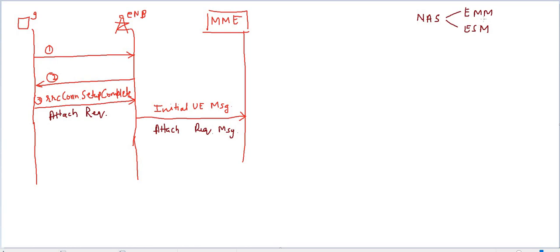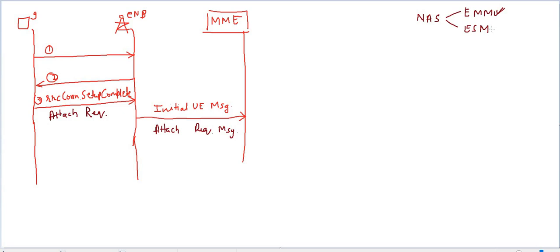Messages like attach request, attach reject, and tracking area update come under the EMM part. Messages like PDN connectivity request and default EPS bearer context activation are ESM messages. One more thing you should know: EMM messages always carry ESM messages.